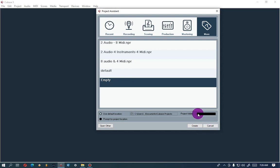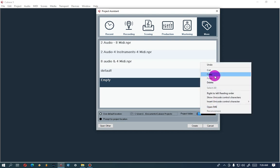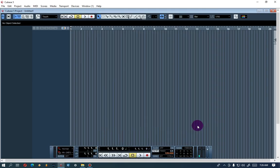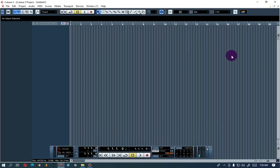So I'll call it 'Seven Eight Nine' as my project name. Let's hit Create. Now your project is open, and you need to add your tracks so you can record.